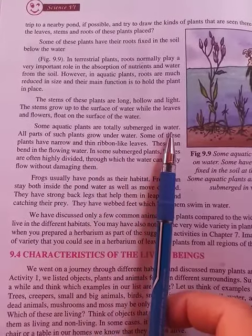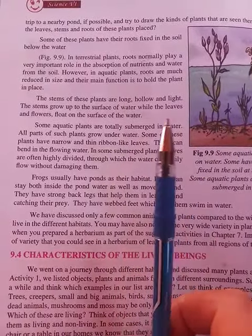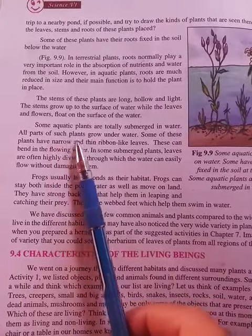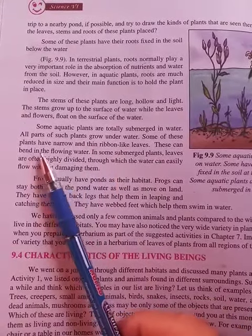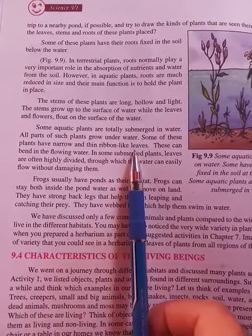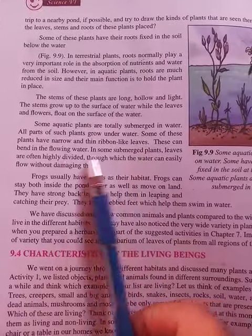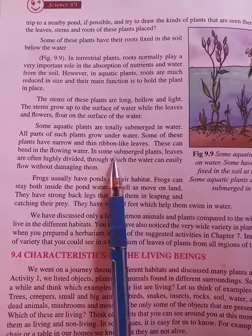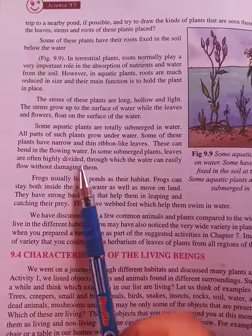Totally submerged plants have no parts above the water — all parts grow under the water. Some of these plants have narrow and thin, ribbon-like leaves that can bend in flowing water. In some submerged plants, leaves are often highly divided, through which water can easily flow without damaging them.